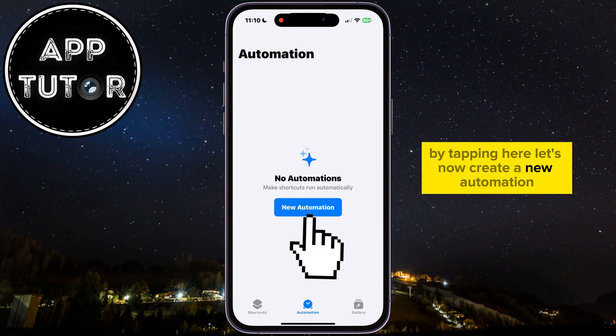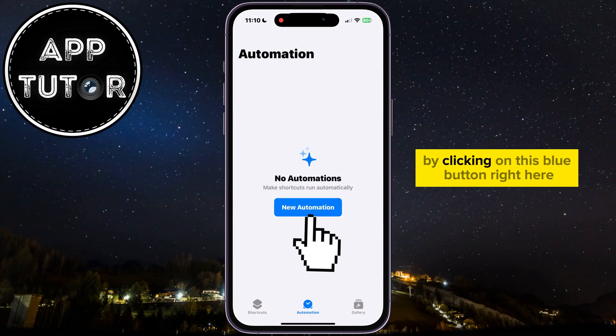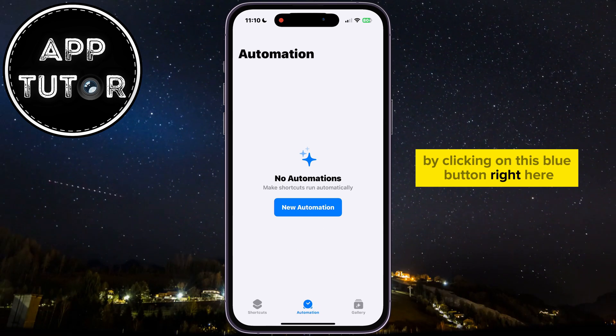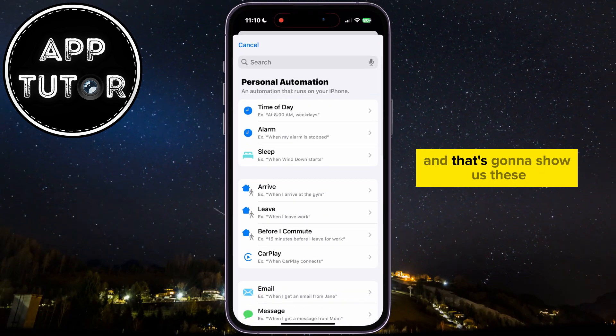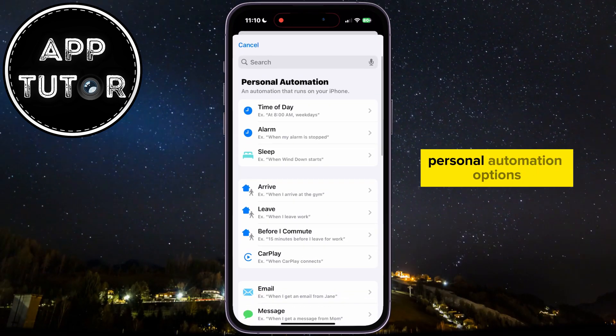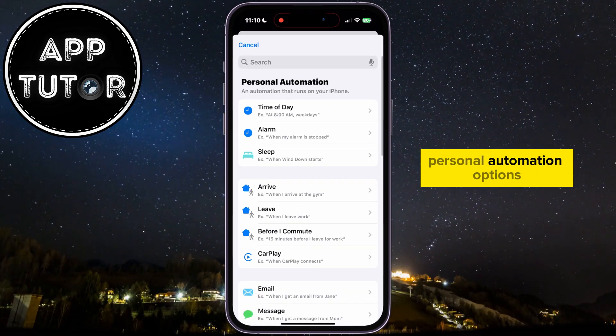Let's now create a new automation by clicking on this blue button right here, and that's going to show us these personal automation options.